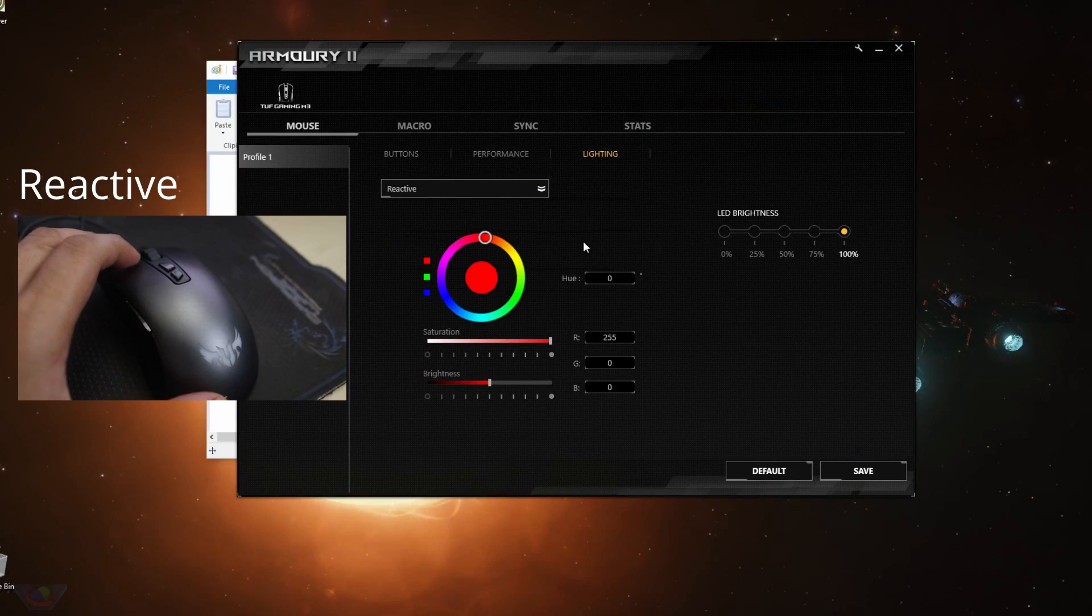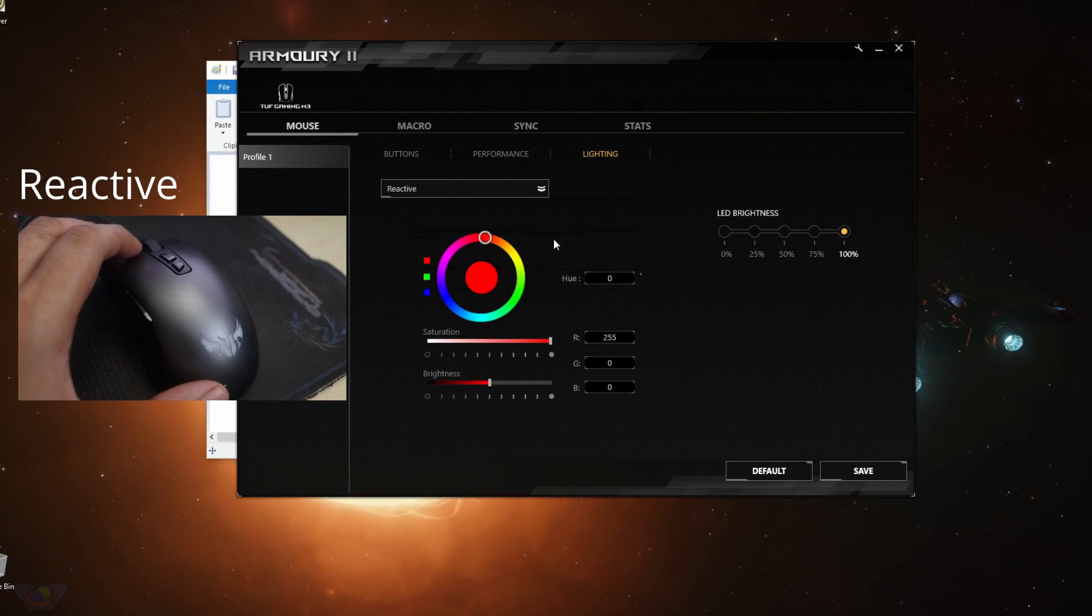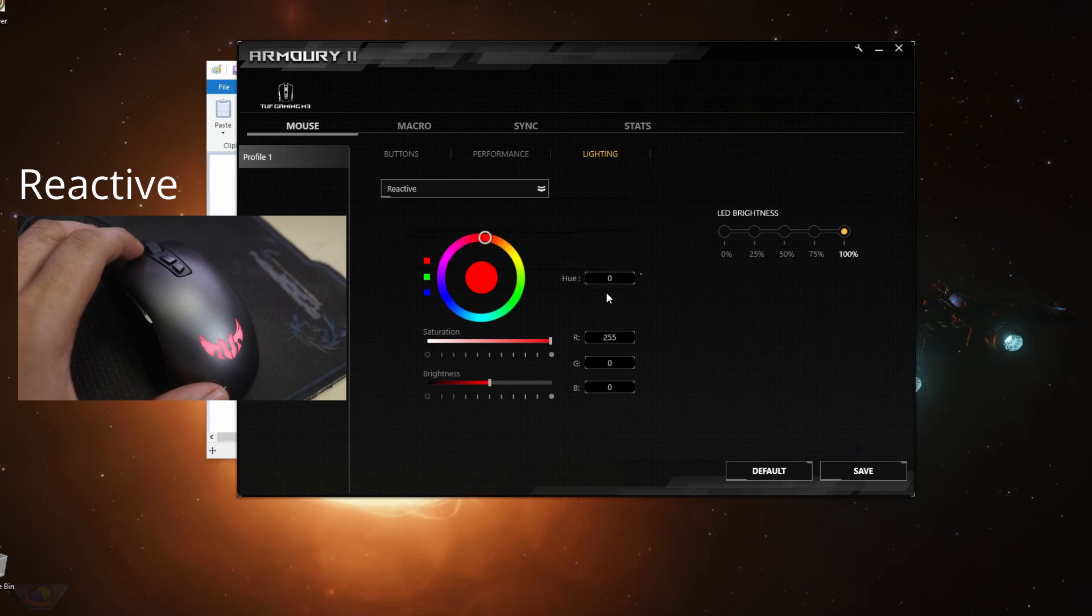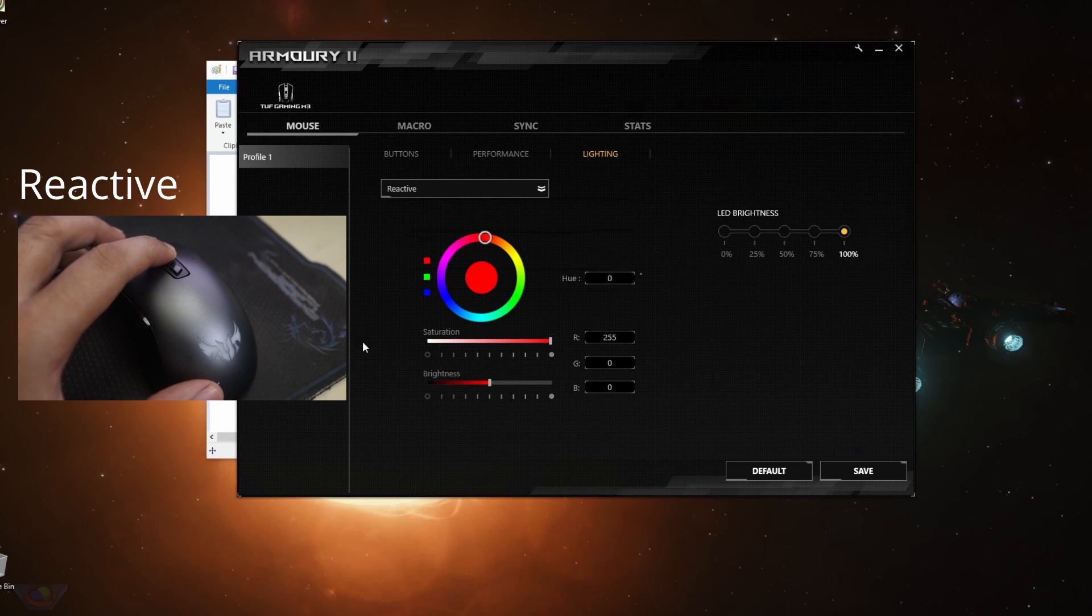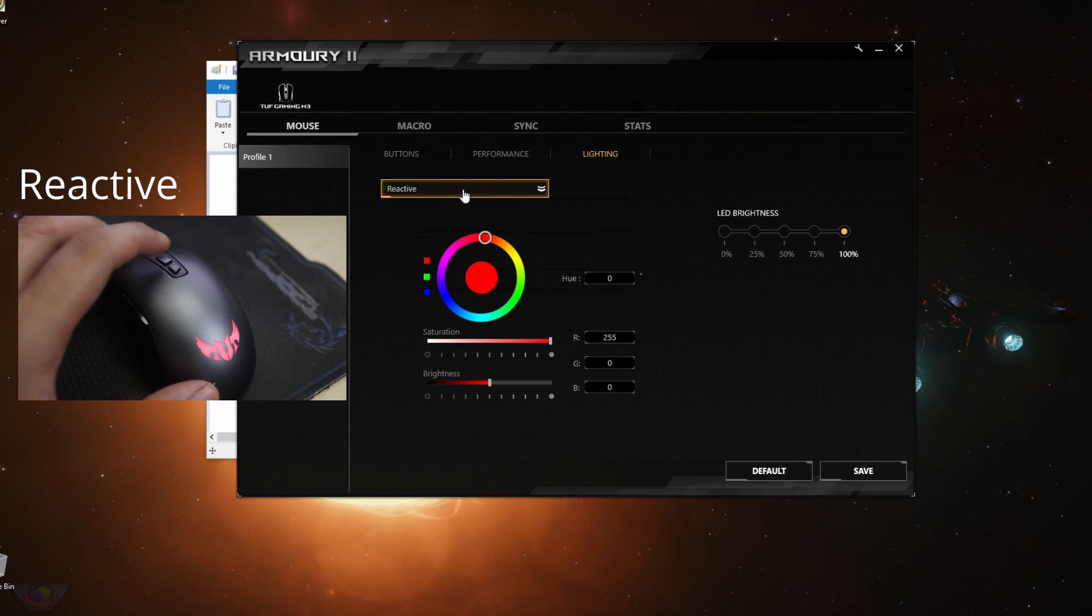Or reactive, reactive means every time you click on it, or you click any button in the mouse lights up.